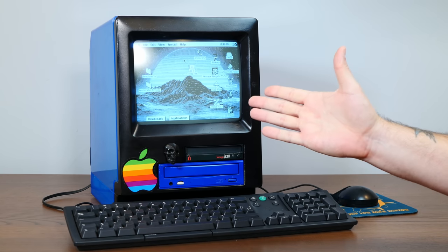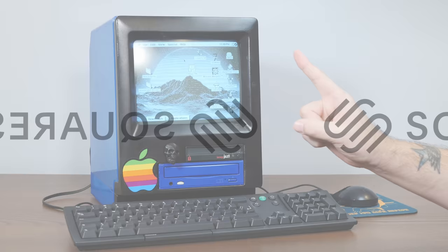Today's cursed Mac shenanigans brought to you by Squarespace. But more on that in a bit.